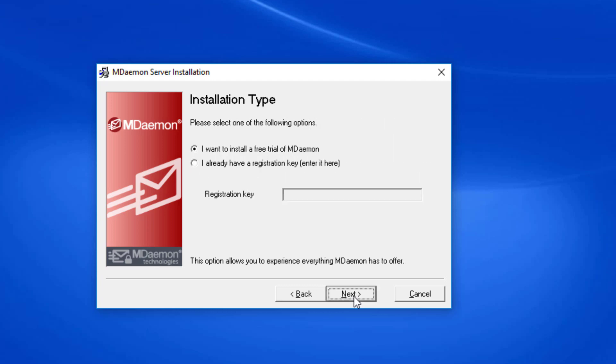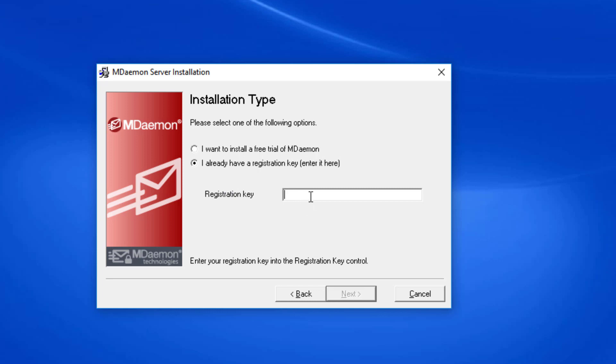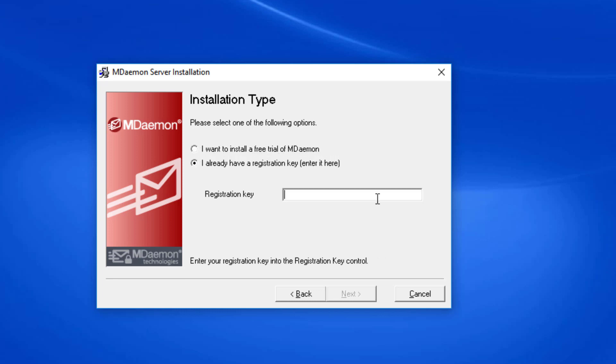If you already have an MDaemon registration key, you can choose the second option here and then enter your registration key in the blank provided. Otherwise, choose the first option to install a free trial of MDaemon, at which point it will email you a trial key that you can enter into this screen. In this example, I already have a trial key, so I'm going to enter it here, and then we'll click on Next.